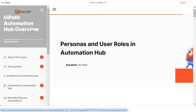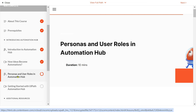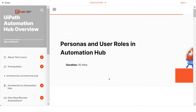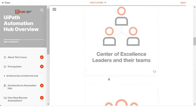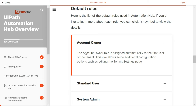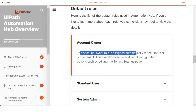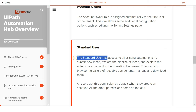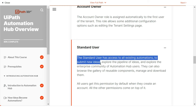There is also documentation available. Go to UiPath Automation Hub Review and look for 'Personas and User Roles in Automation Hub'. Scrolling down, you'll find all the definitions. For example, the account owner role is automatically assigned to the first user of the tenant. The standard user has access to all existing automations and can submit new ideas — so for any employee you want to give access to, start with the standard user role.